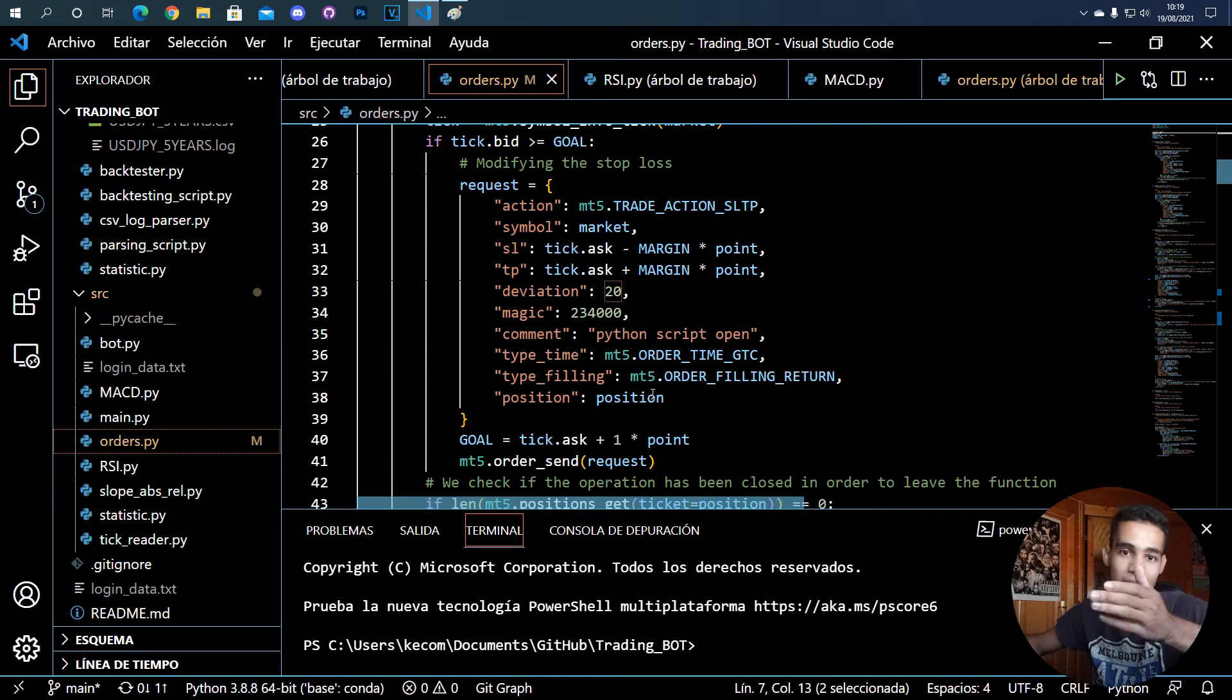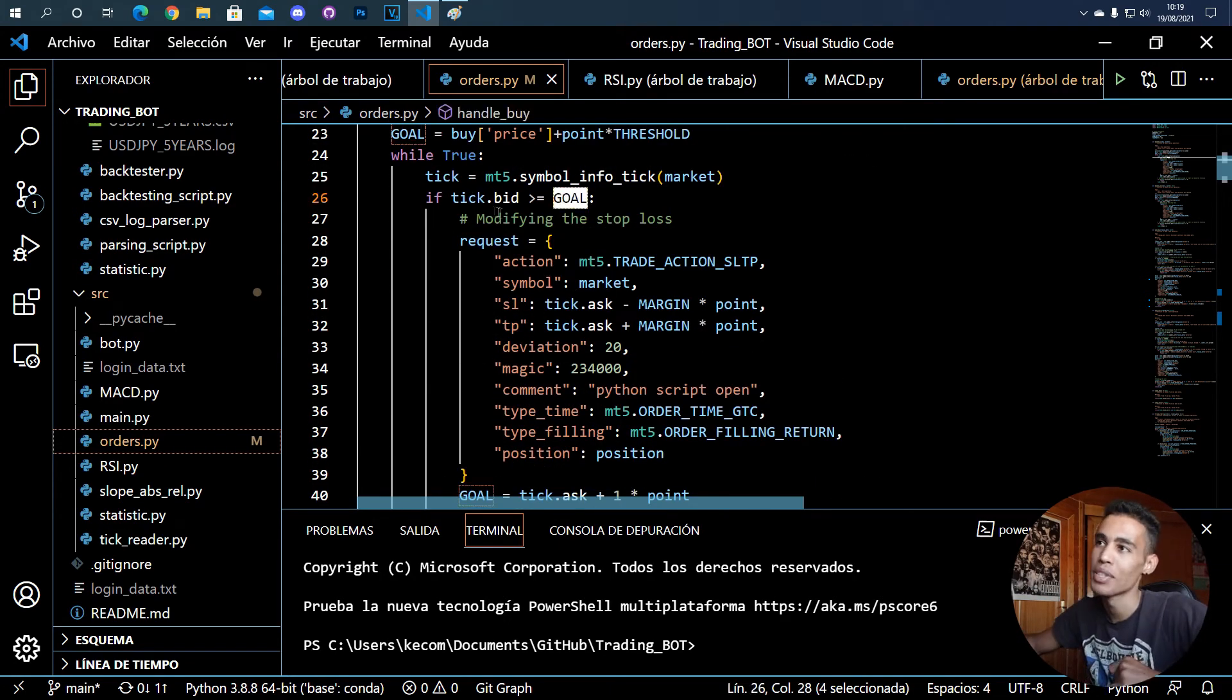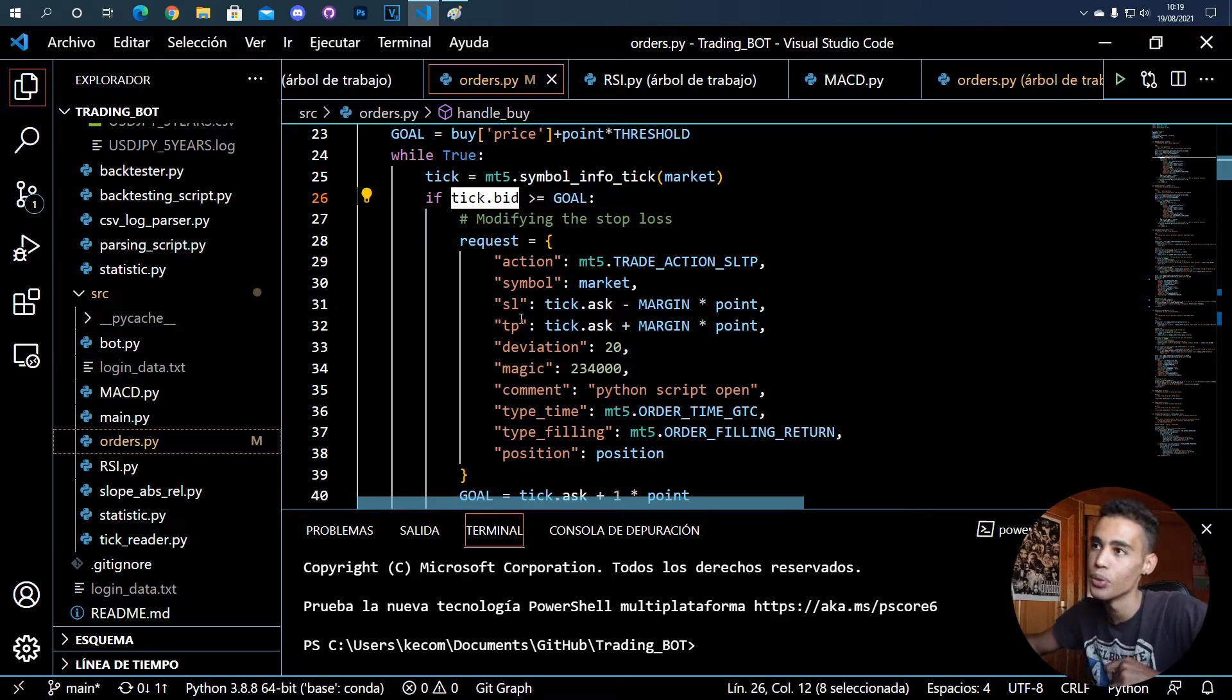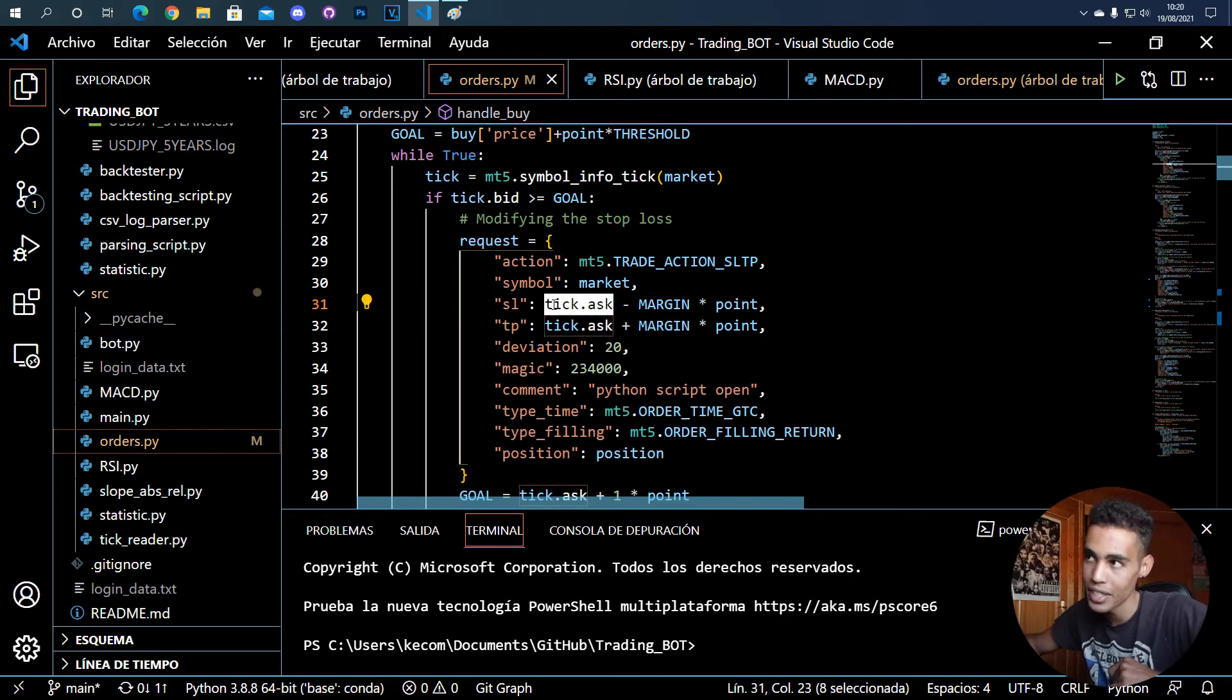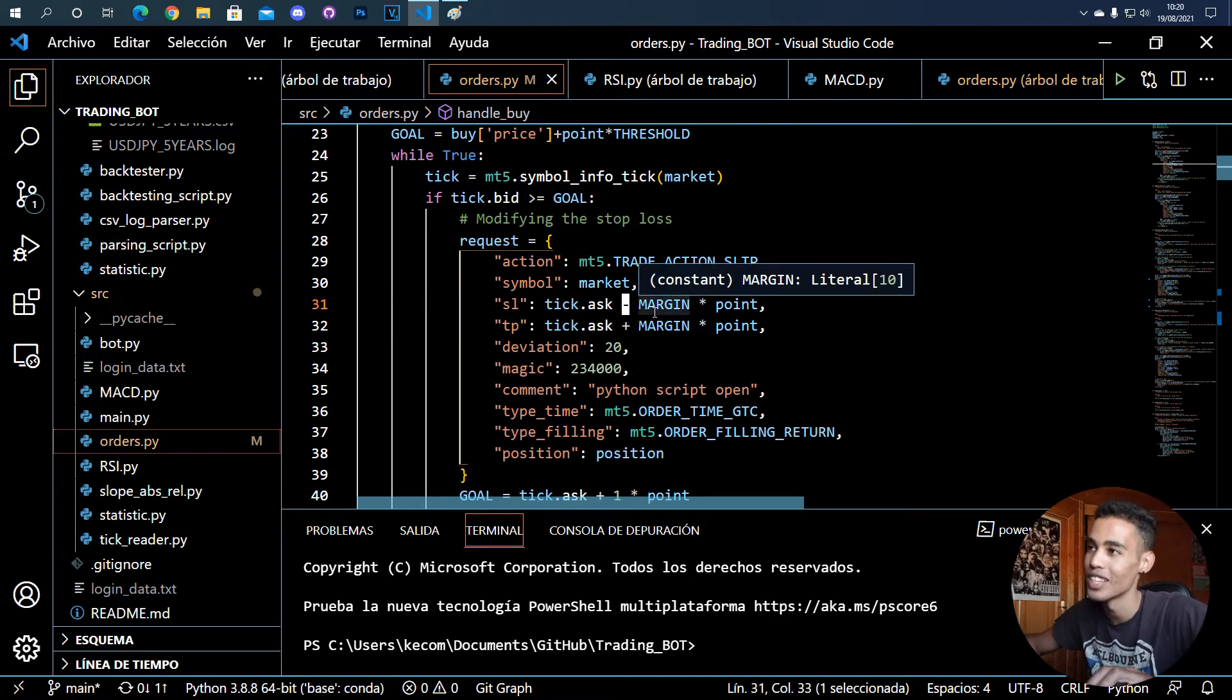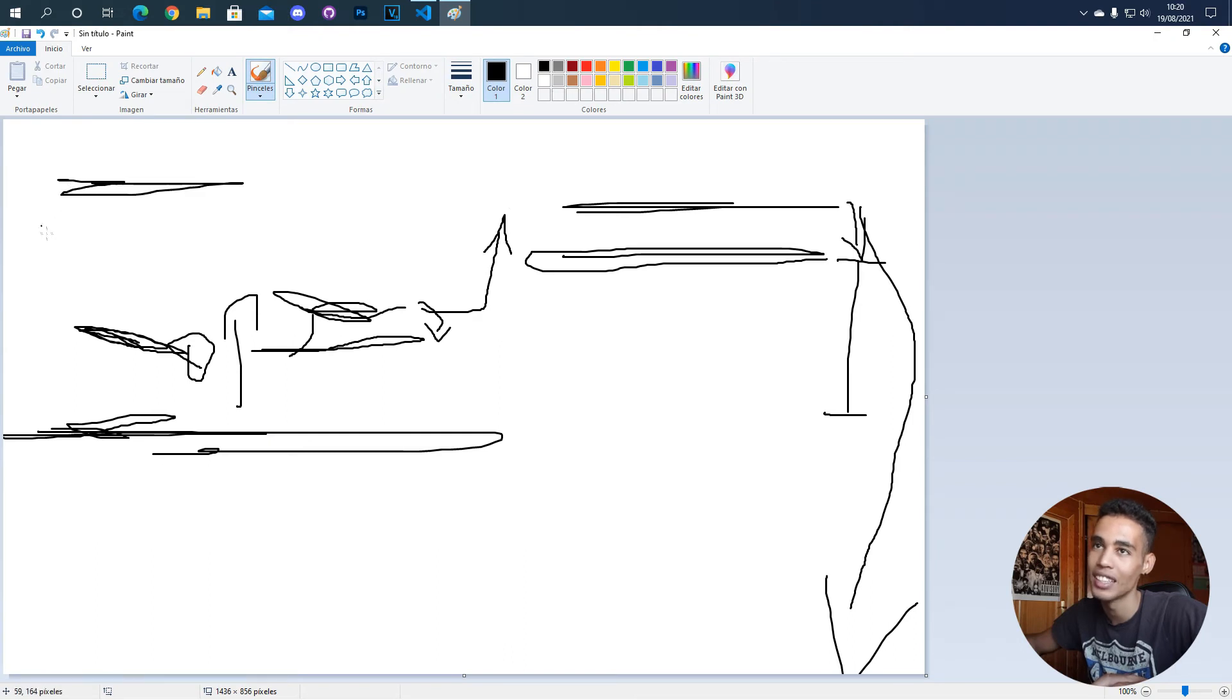What I'm saying here is that if the price is bigger or equal than the goal, I want you to take the stop loss and take the current price and subtract the margin that I will establish.